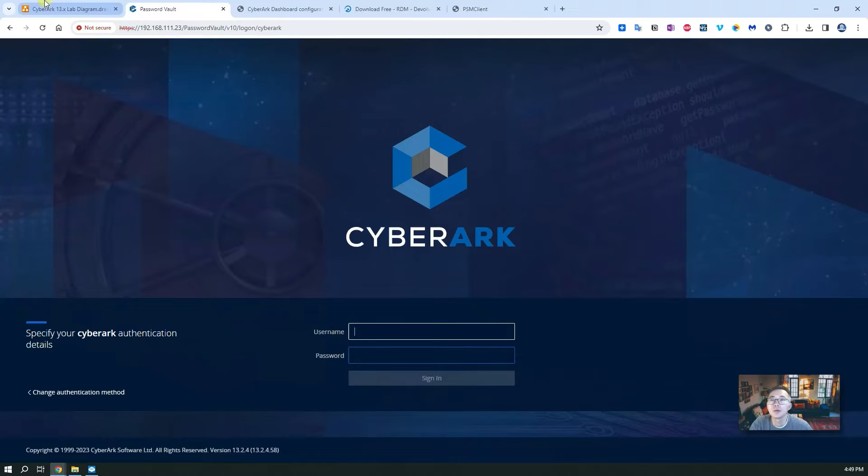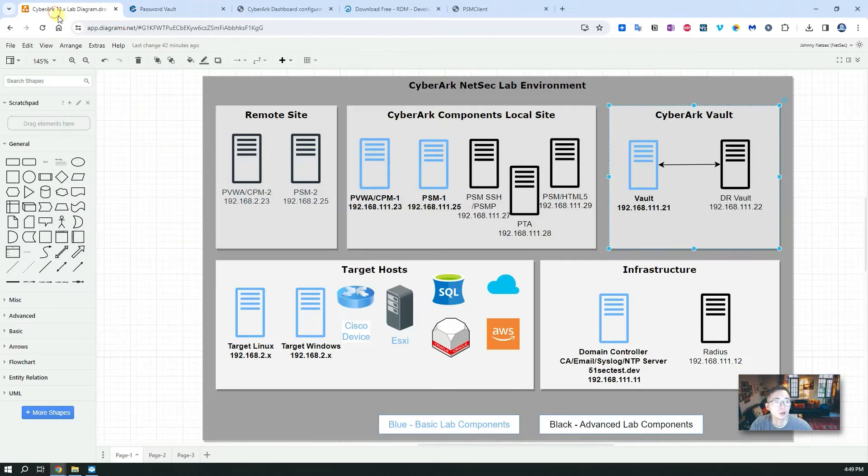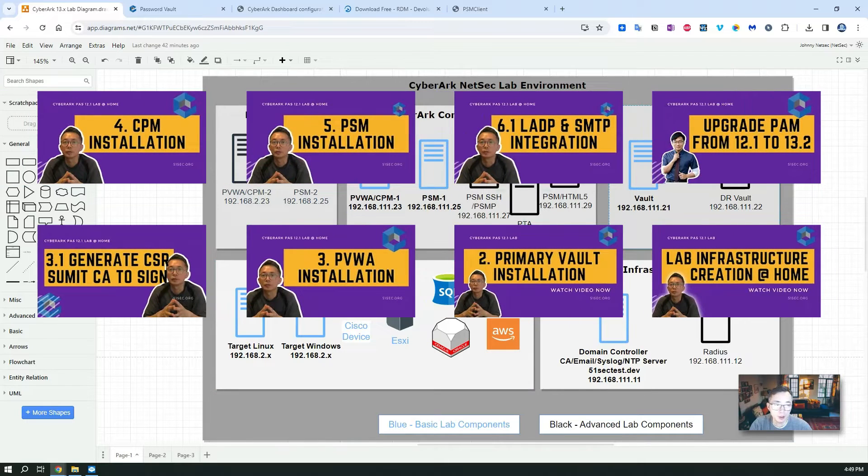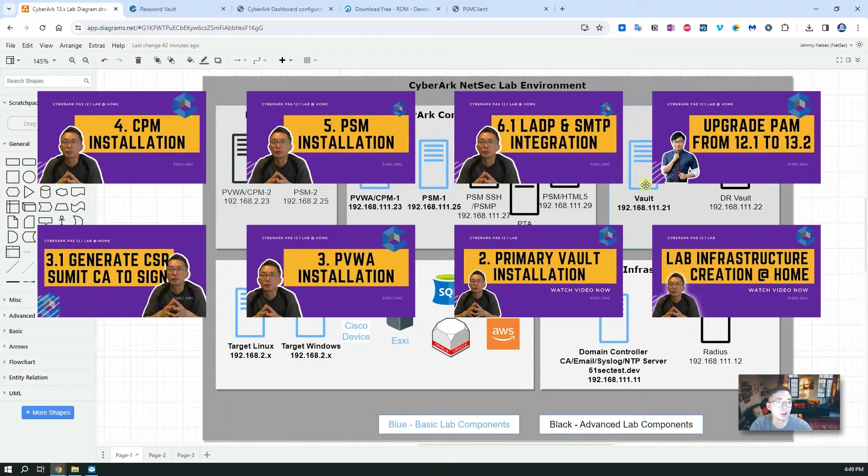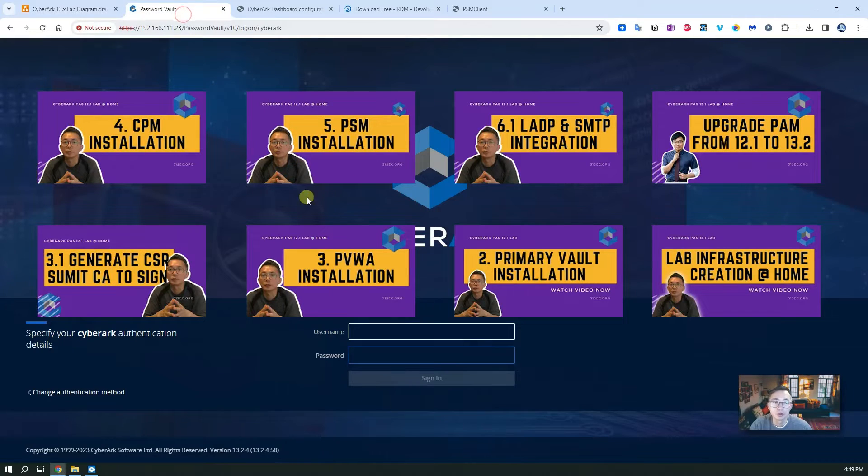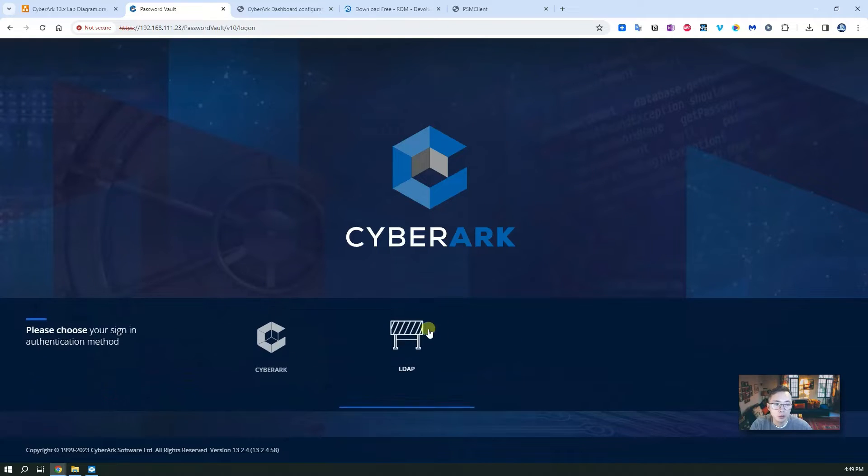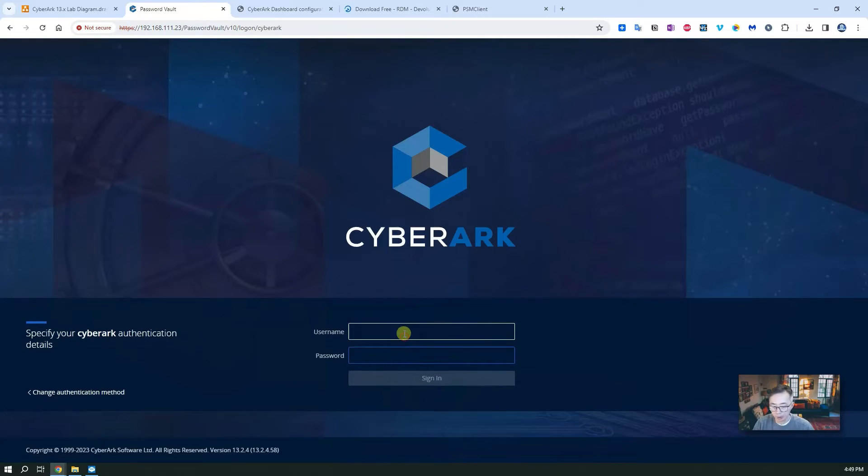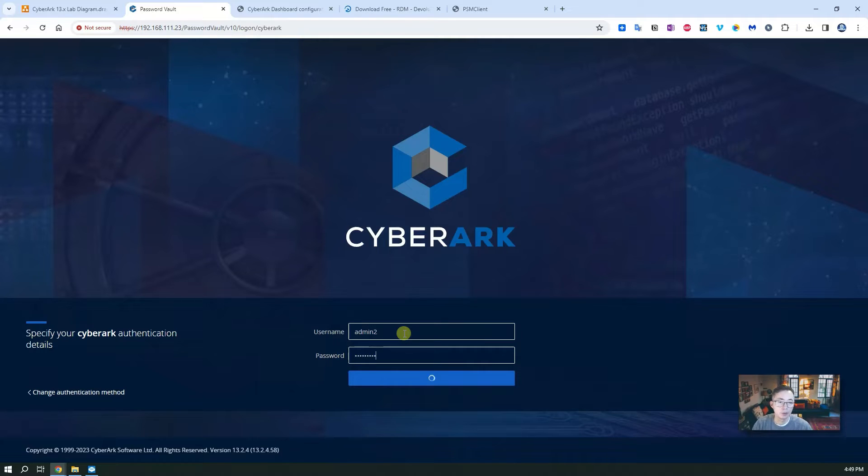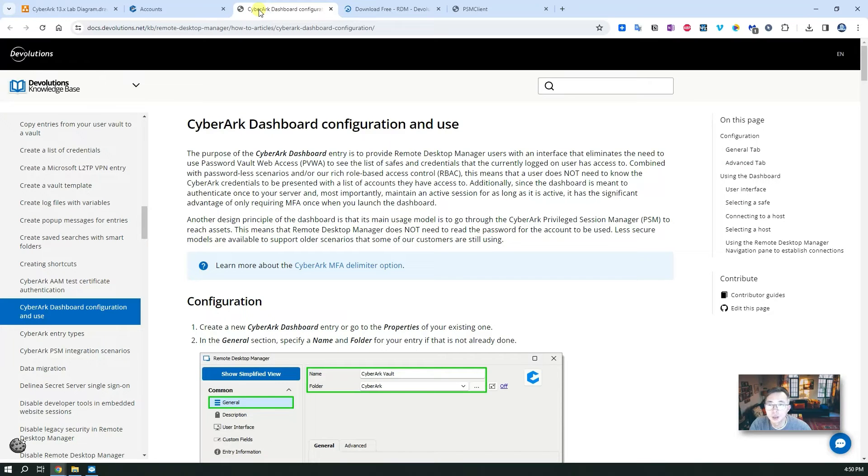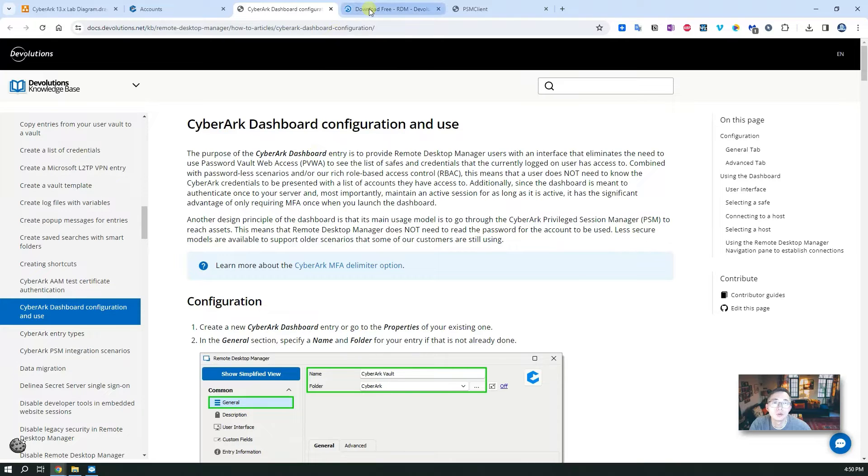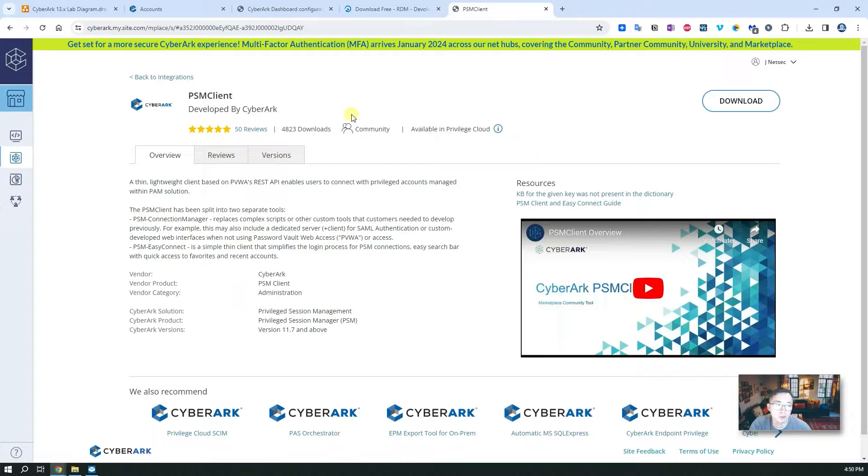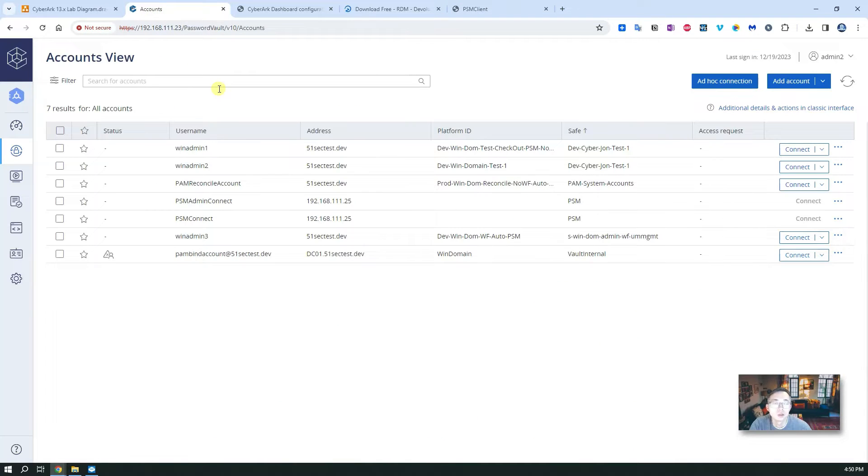As you can see I already have a CyberArk lab set up at my home. I have PSM, PVWA, Vault, and Domain Controller. I can log in using either LDAP or CyberArk. I'm going to use CyberArk authentication to log into my CyberArk lab environment. In the next chapter I'm going to talk about how to integrate Remote Desktop Manager and PSM client with this CyberArk environment. So now let's start it.